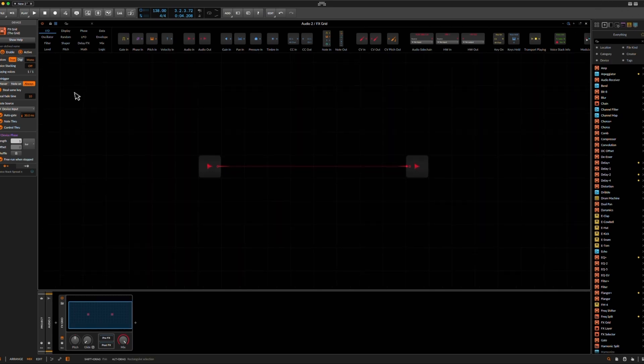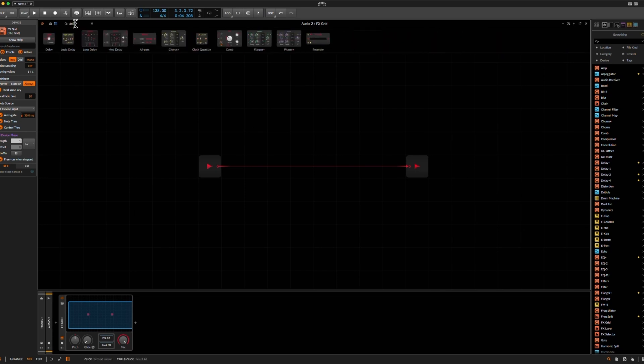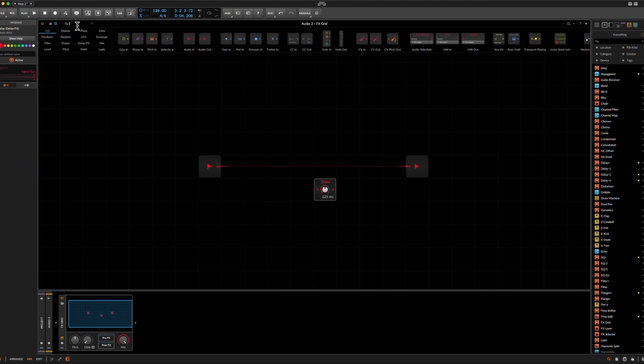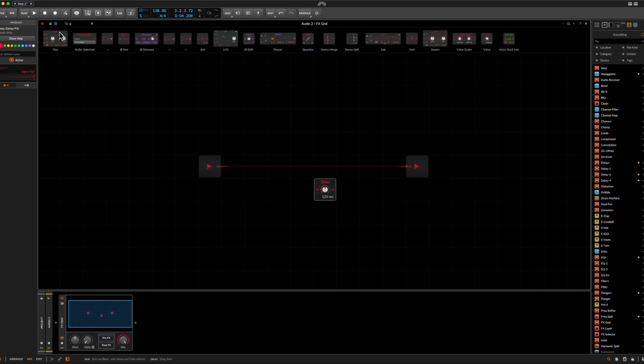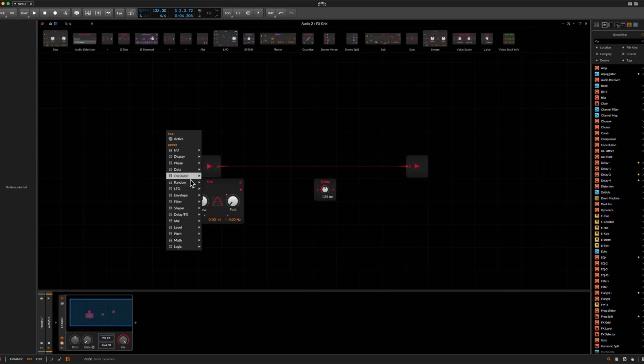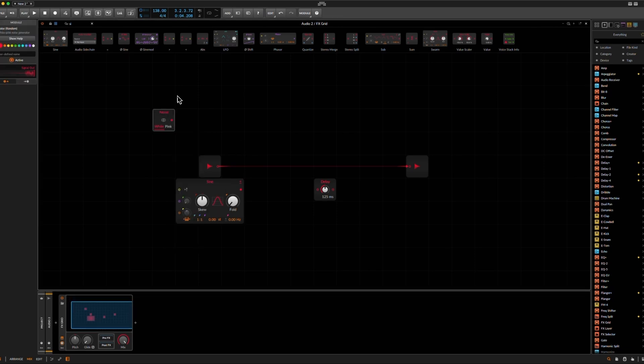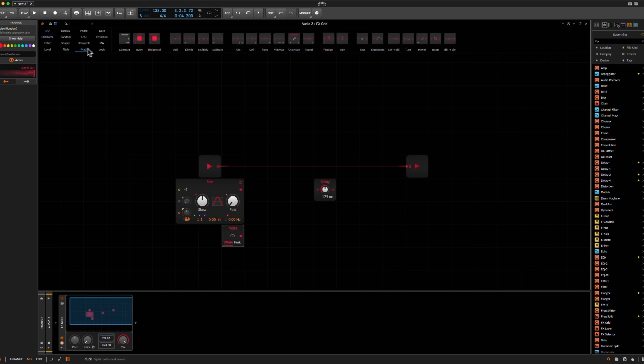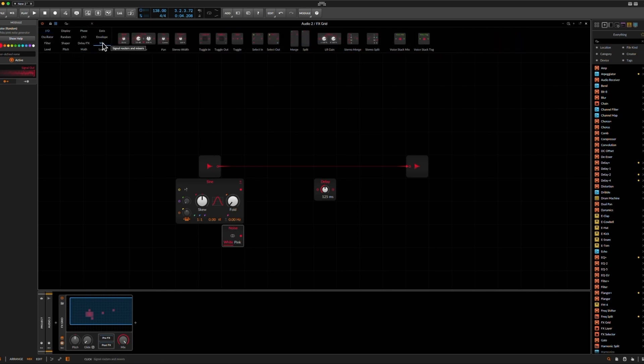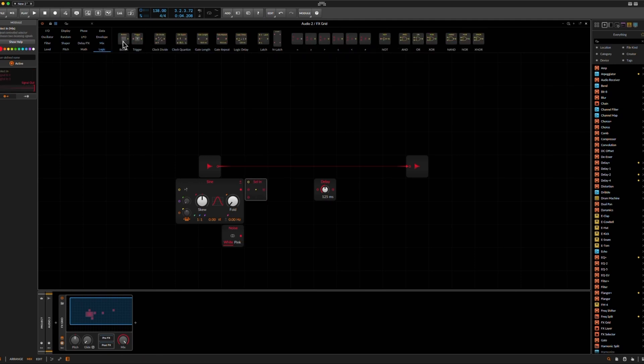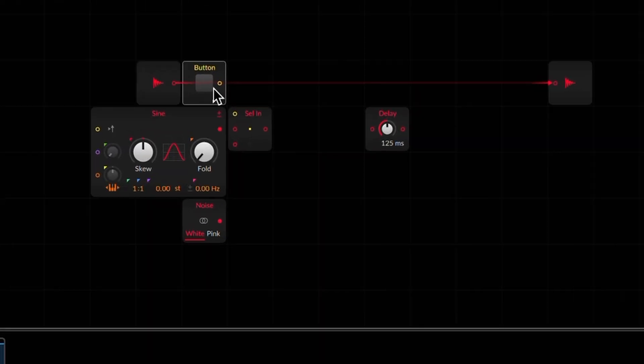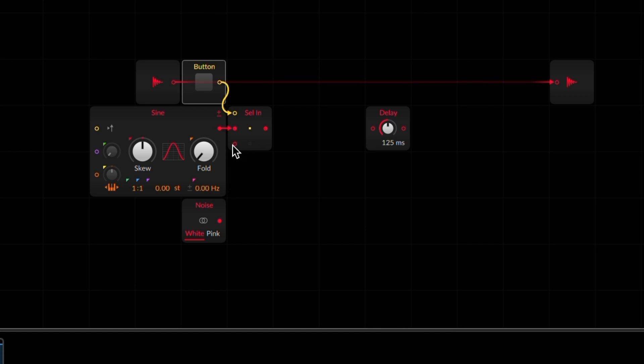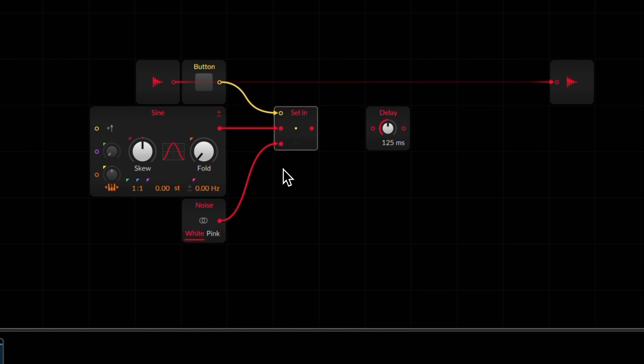So now what we need here is obviously a delay, if it's a delay effect, then a sine oscillator, and also a noise source, then an input selector, a button to switch between the inputs. And then we connect the sine wave and the noise to the two different inputs.